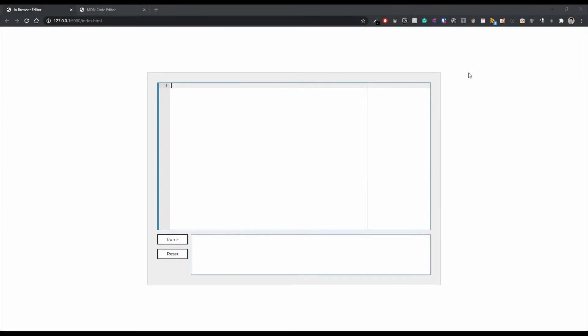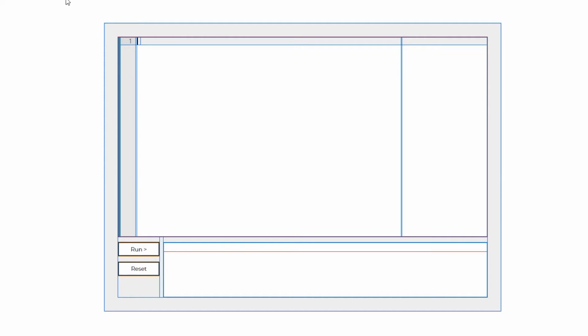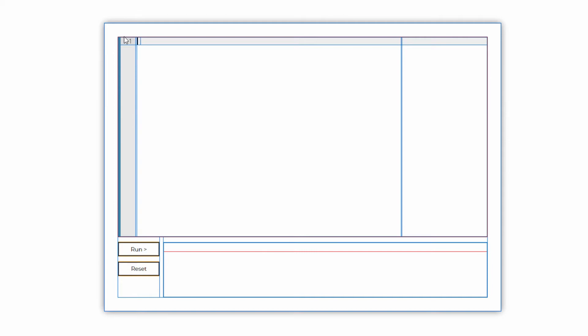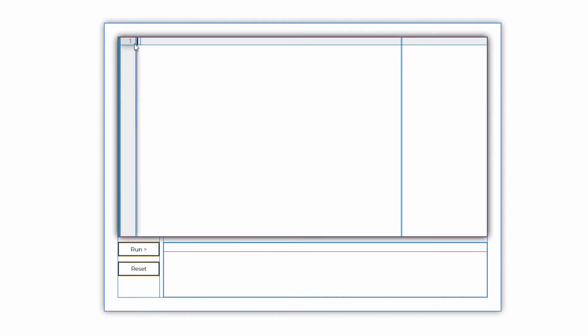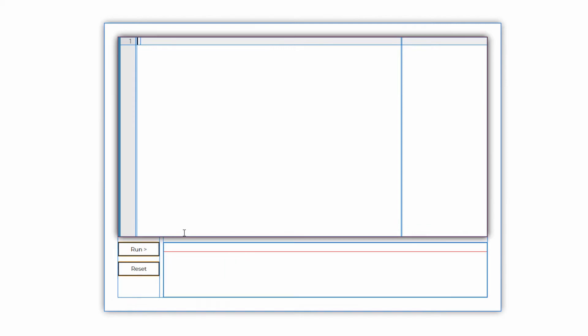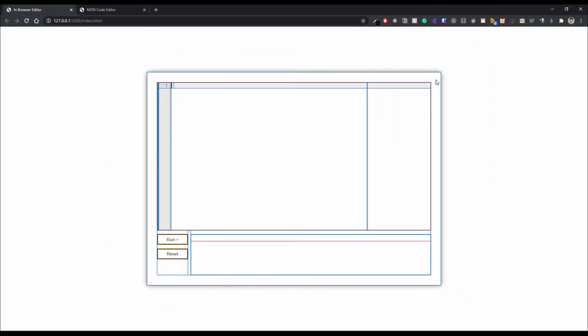Hey developers, in this video we're going to start looking at the HTML and CSS of the code editor. Before we get started, I just want to show you the structure of what we're going to create. We're going to have an editor wrapper for everything, a body which will contain the actual code editor, and a footer which will contain a left and right. The left will have the buttons to run and reset, and the right will have the console where the output will be displayed.